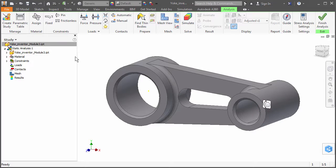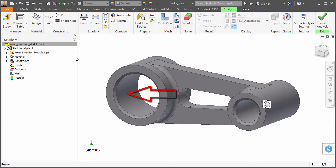Next, we will add a bearing load to the interface of the large hole. A bearing load automatically applies the specified force using a parabolic distribution that represents the typical load distribution at shaft and bearing interfaces. It also applies the force over a partial area of the cylindrical face, with a maximum zone equal to 180 degrees of the cylinder.